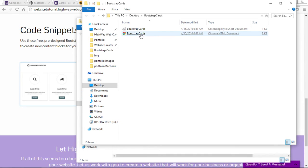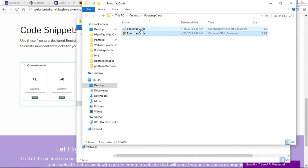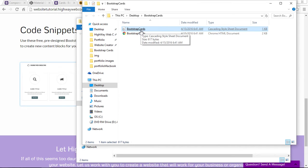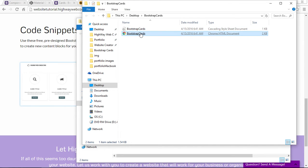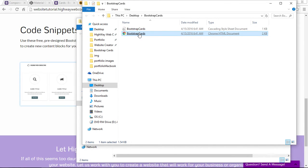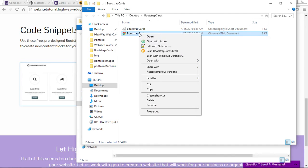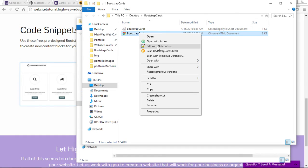Now what we have is our Bootstrap cards HTML and the CSS file. To open these two files, you need to right-click or somehow bring up the contextual menu, or you can just open the text editor itself and then open it from there.